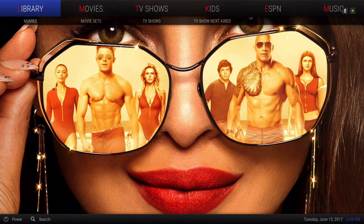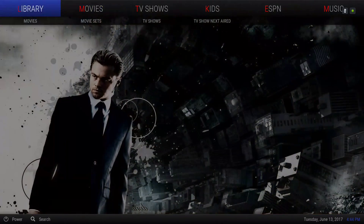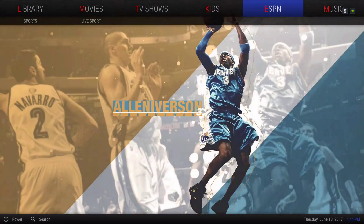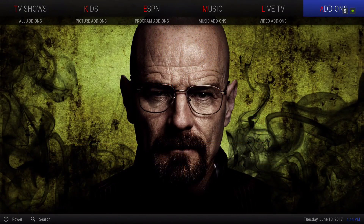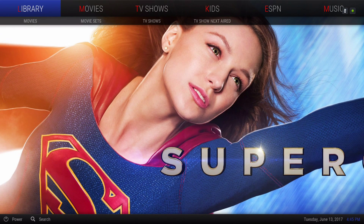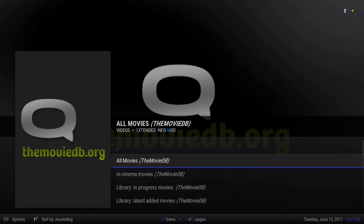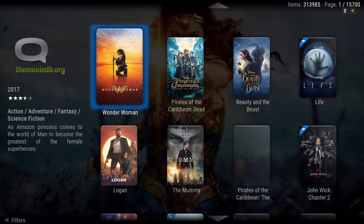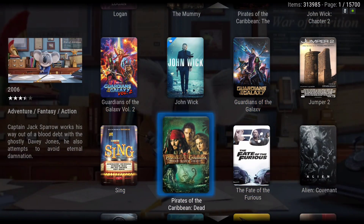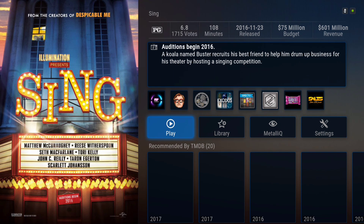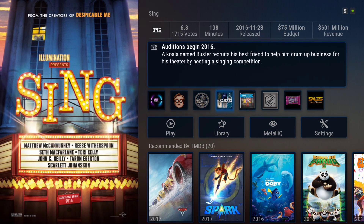Hey guys, I'm back with another build. This is the simplified build for Kodi 17. Let me show you around. Here's our library section, a movie section, TV show section, kids, ESPN, music, live TV, add-ons, and your settings. I tried to make this build as simple as possible so it's easy to navigate. I've updated it with all the new working add-ons.